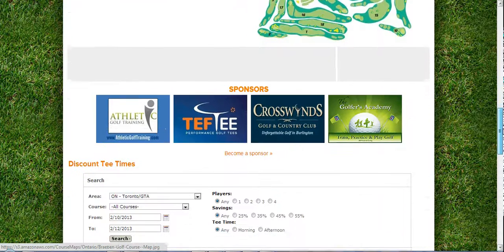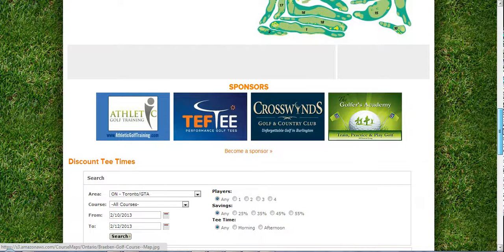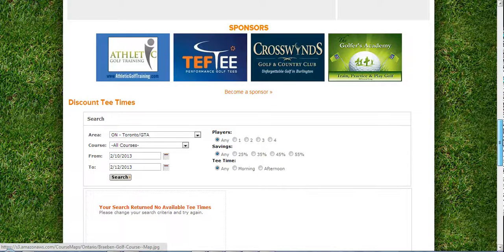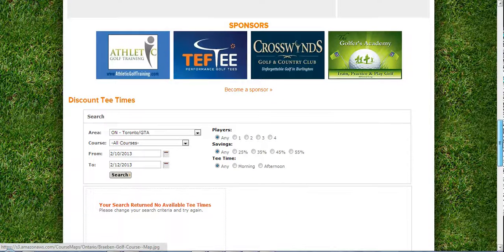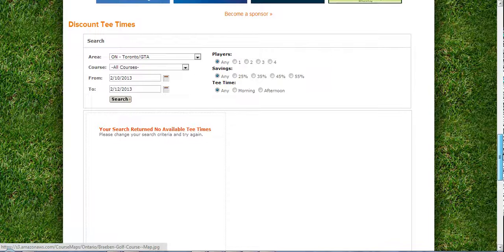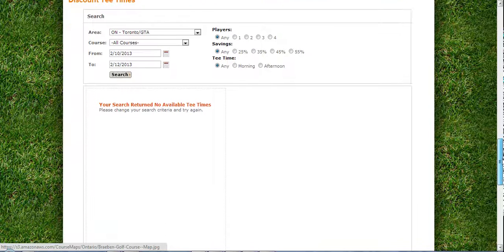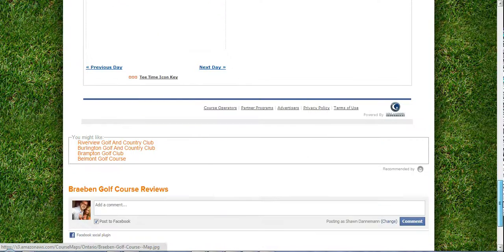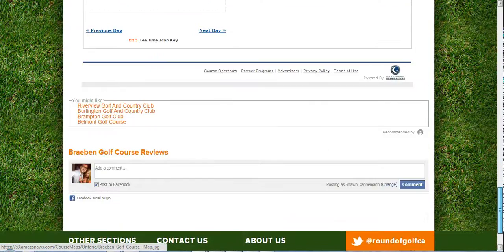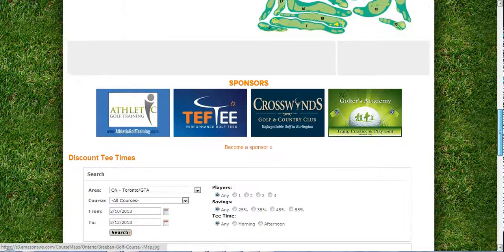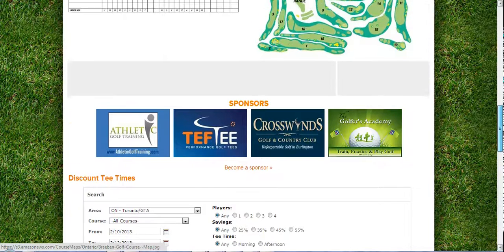Directly below that is another sponsors area, which will get quite a bit of visibility considering the discount tee times are right below. You can see they're out of season currently, but we pull them directly from Golf Now. If you're not with Golf Now, this area will not appear — it'll just end directly where the sponsors are listed.